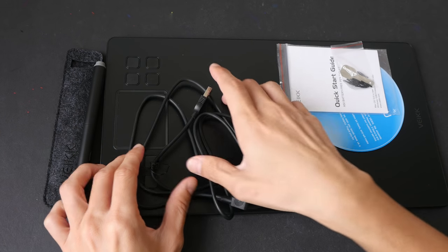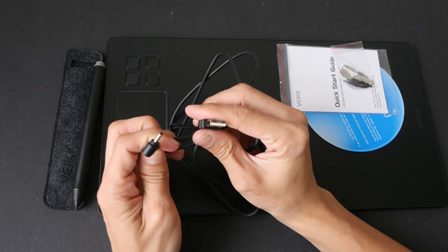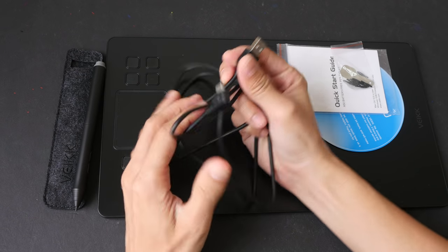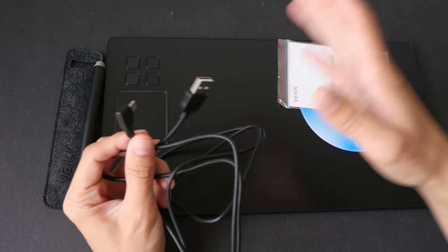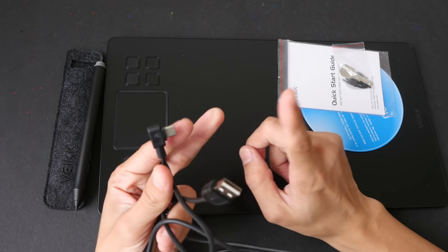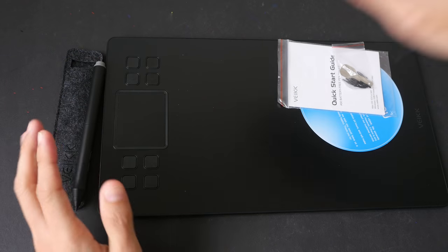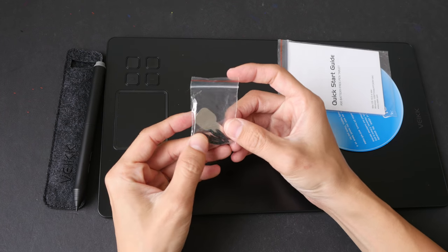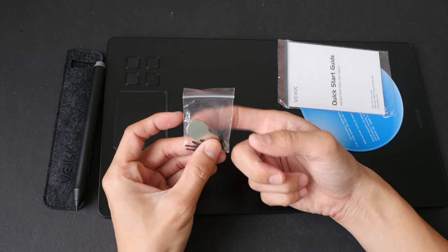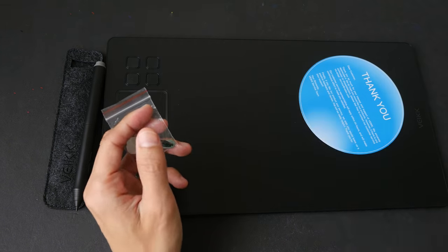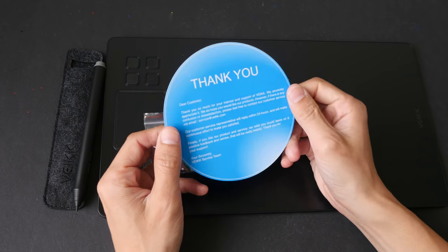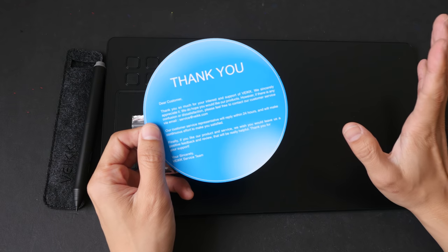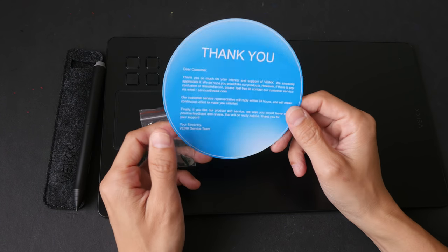The driver supports both Windows and Mac OS. We'll connect this later. There are eight replacement tips included and a nib remover. This is the quick start manual, and there is this thank you card that tells you where you can download the driver. There's no driver disk included, so you have to download the driver from their website.